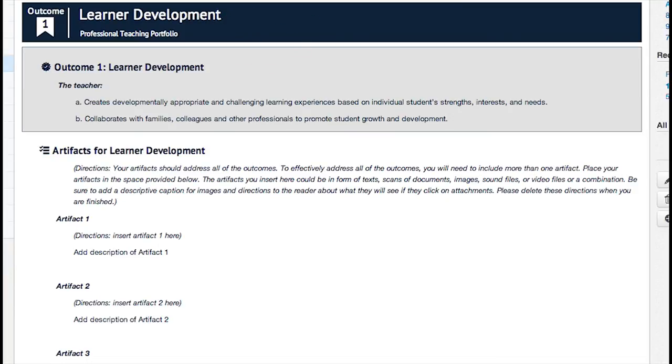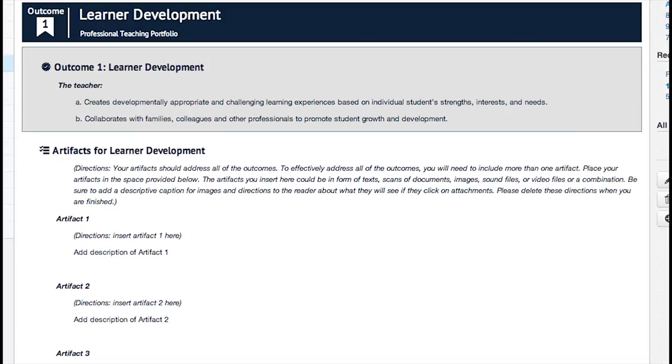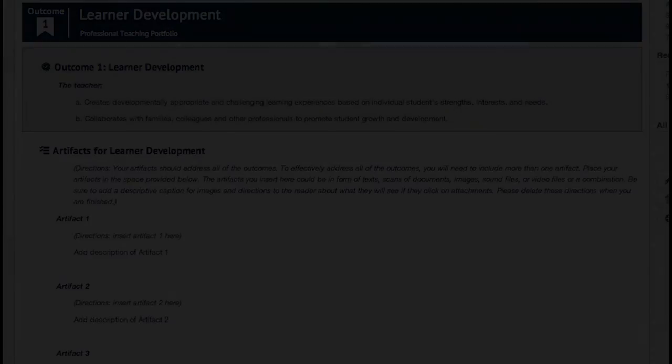Starting under the title, Artifacts for Learner Development, you'll find directions from your instructor on what you'll need to do. For more specific information about editing a page in Canvas and adding your artifacts, please view part two of this video.